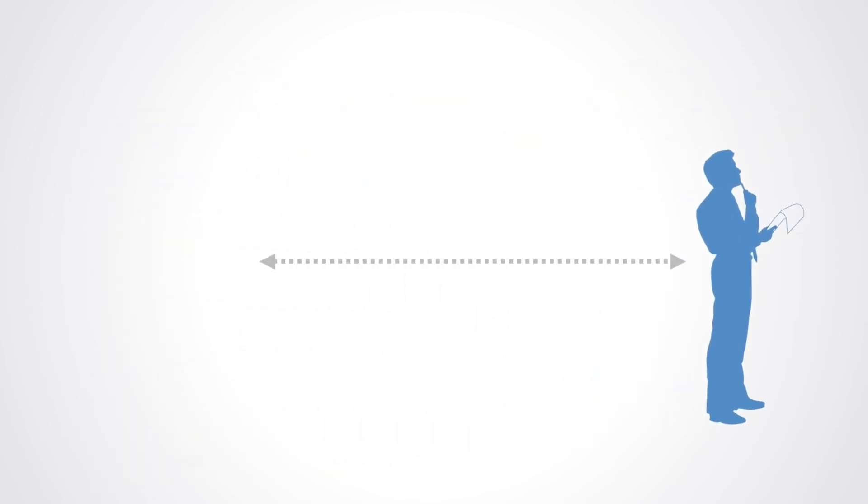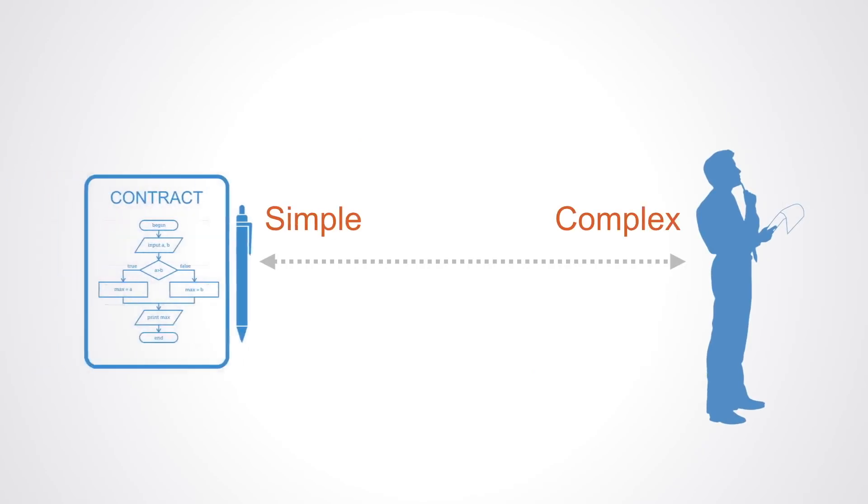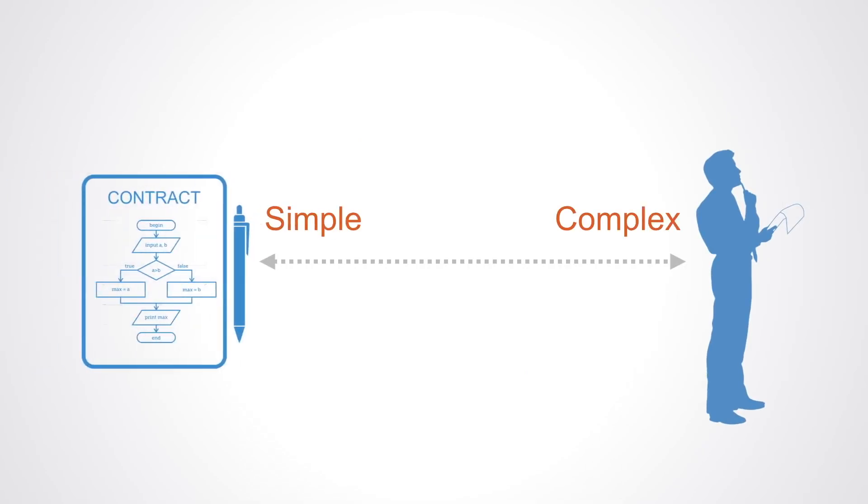So the degree to which we can automate contracts is relative to the kind of environment that's being operated in. In more complex situations, there will often need to be some form of governing body to intervene when needed, and this creates new complications surrounding governance that are still yet to be figured out.